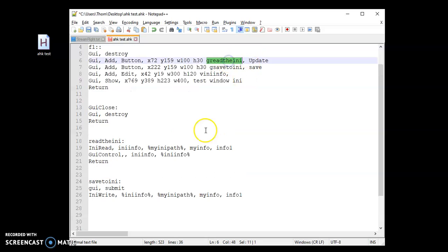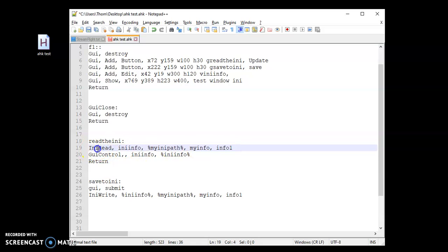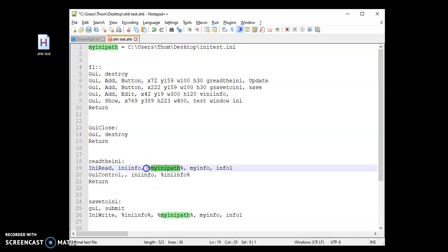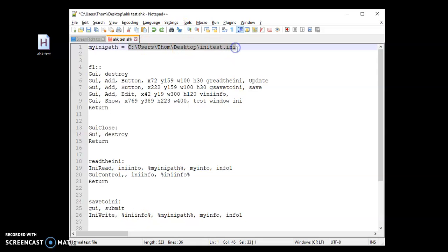When I click the update button, I put it as 'go read the INI,' so it jumps down to the read section. The way this code works: INI read — telling it what to do — comma, then INI info, which is the variable that the text in the file is going to be stored to. Then INI path, the path we have up top. I recommend using a variable because if I updated the location, I'd only have to change it in one place no matter how many reads or writes I have.